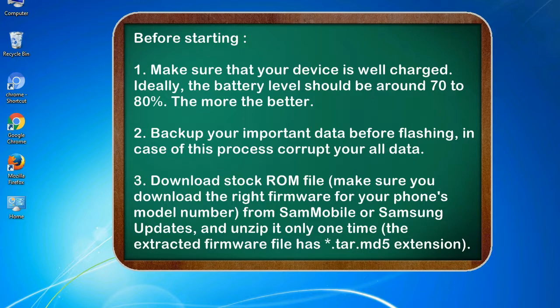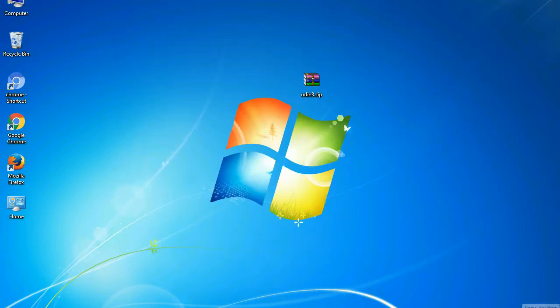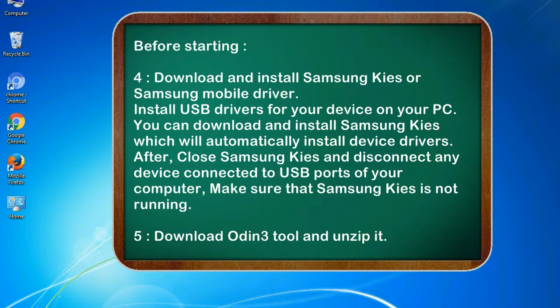Download stock ROM file. Make sure you download the right firmware for your phone's model number from SamMobile or Samsung Updates, and unzip it only one time. The extracted firmware file has .tar.md5 extension.